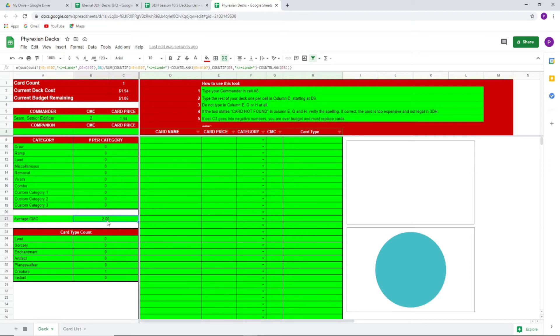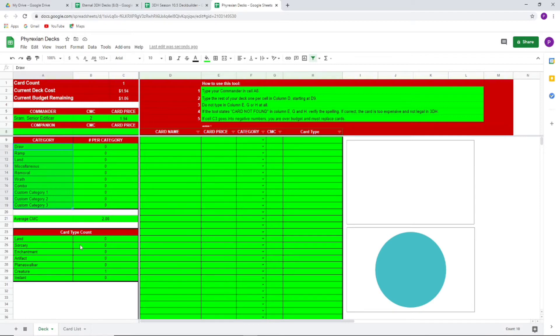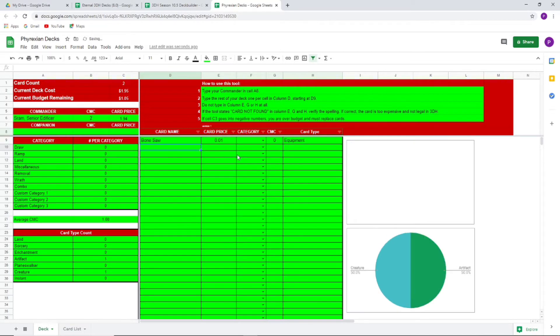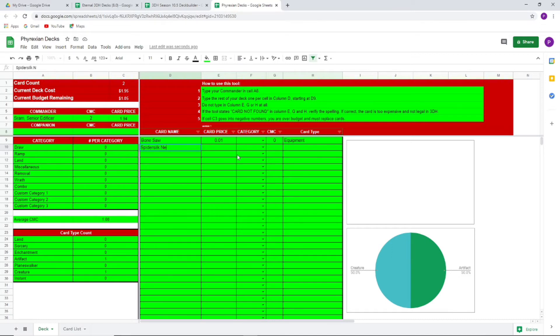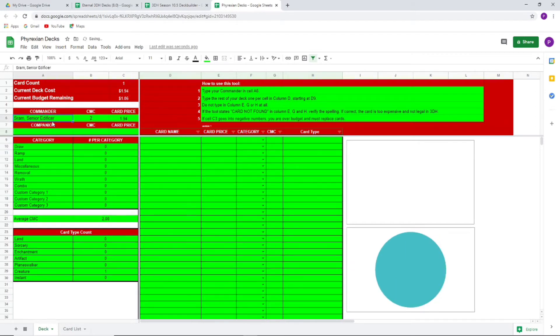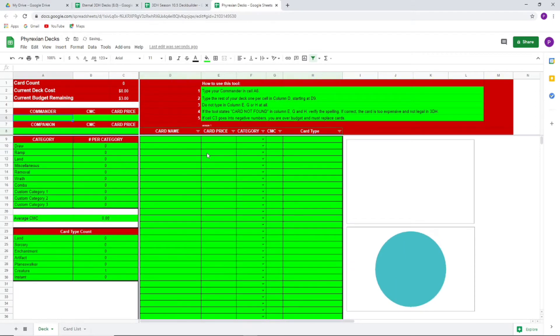You also see here where we have average CMC and then some other things we're going to talk about a little bit more in a second. But basically that's what you do if you're building a deck from scratch. Just take it in there, plug in cards, and then you're like okay, I want Bone Saw because that's a good cheap equipment that I can put on Sram and draw cards with Sram. Maybe I want Spider Silk Net. You can find a bunch of cheap zero-cost equipment that still lets you do the Sram things.